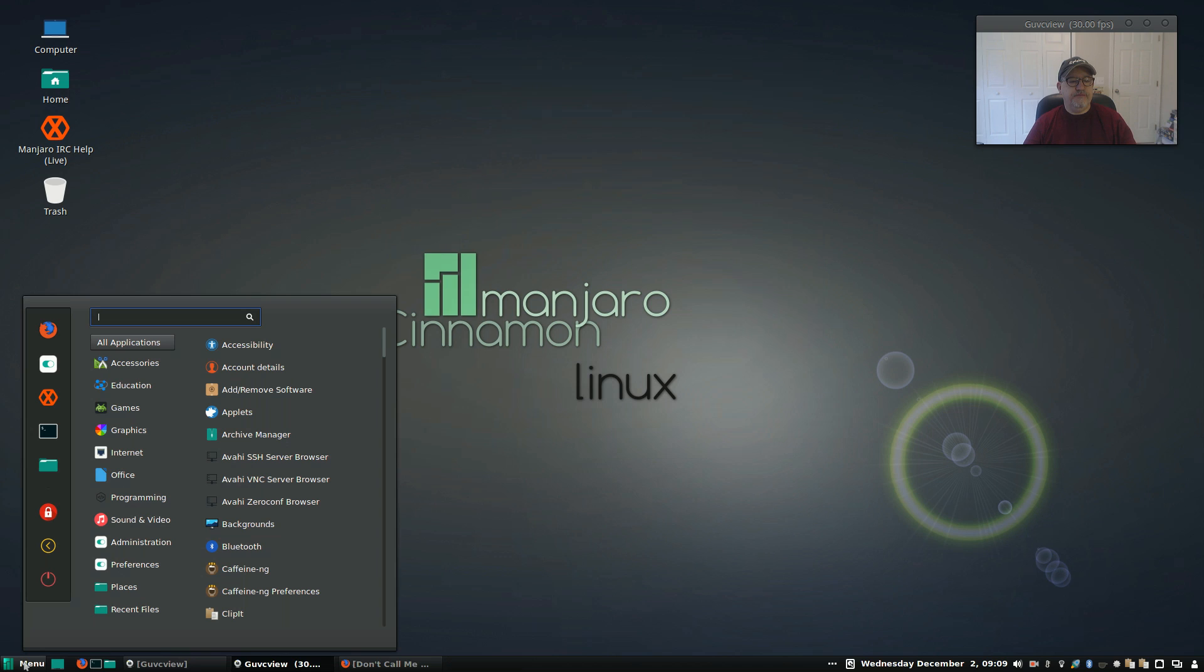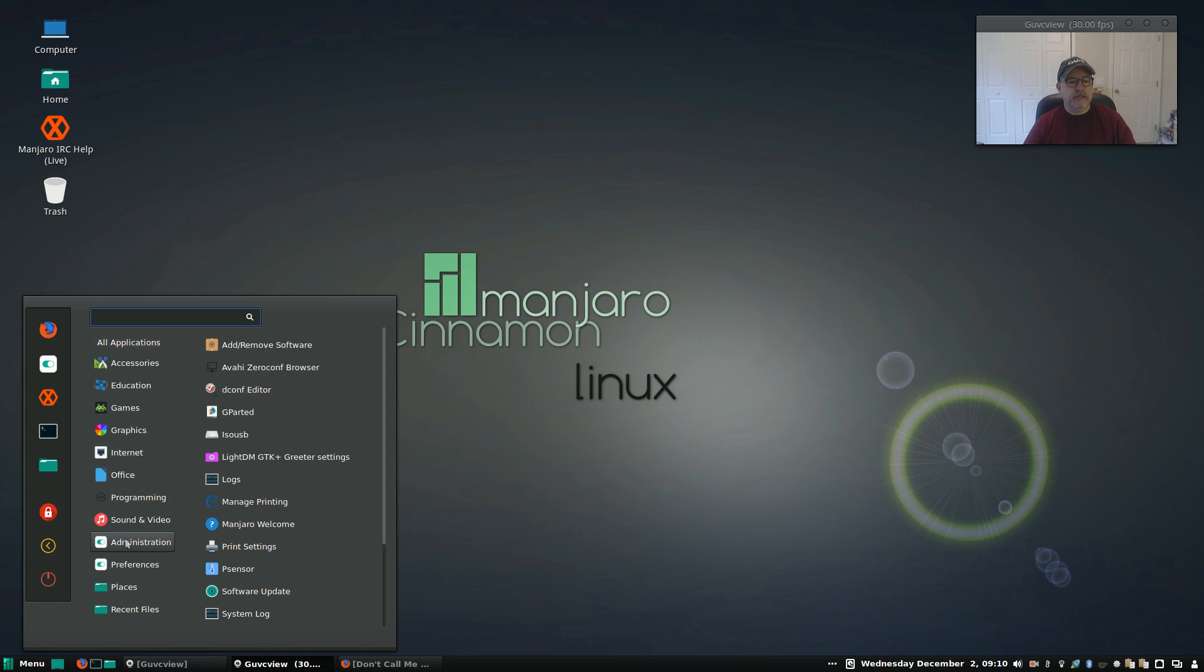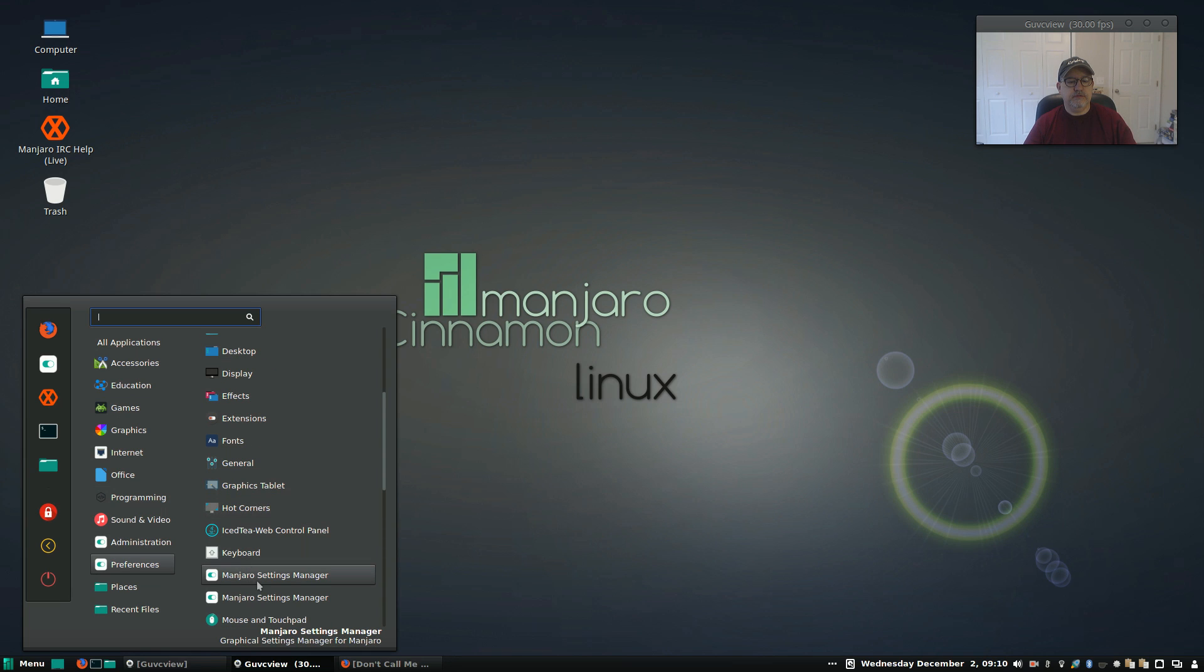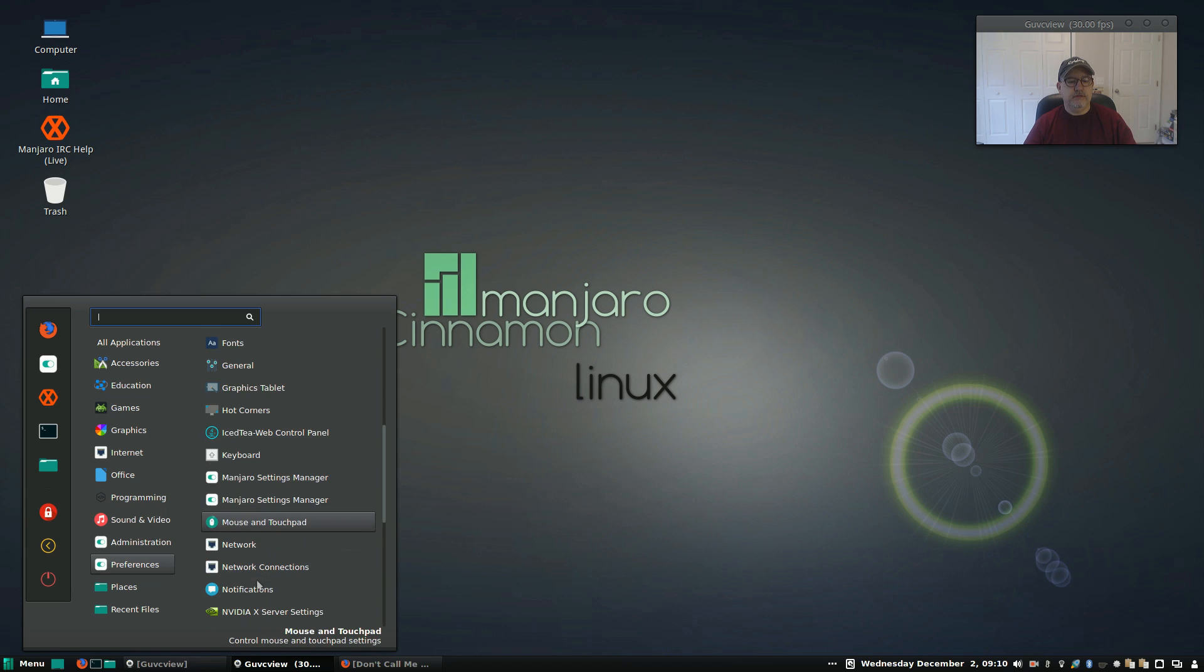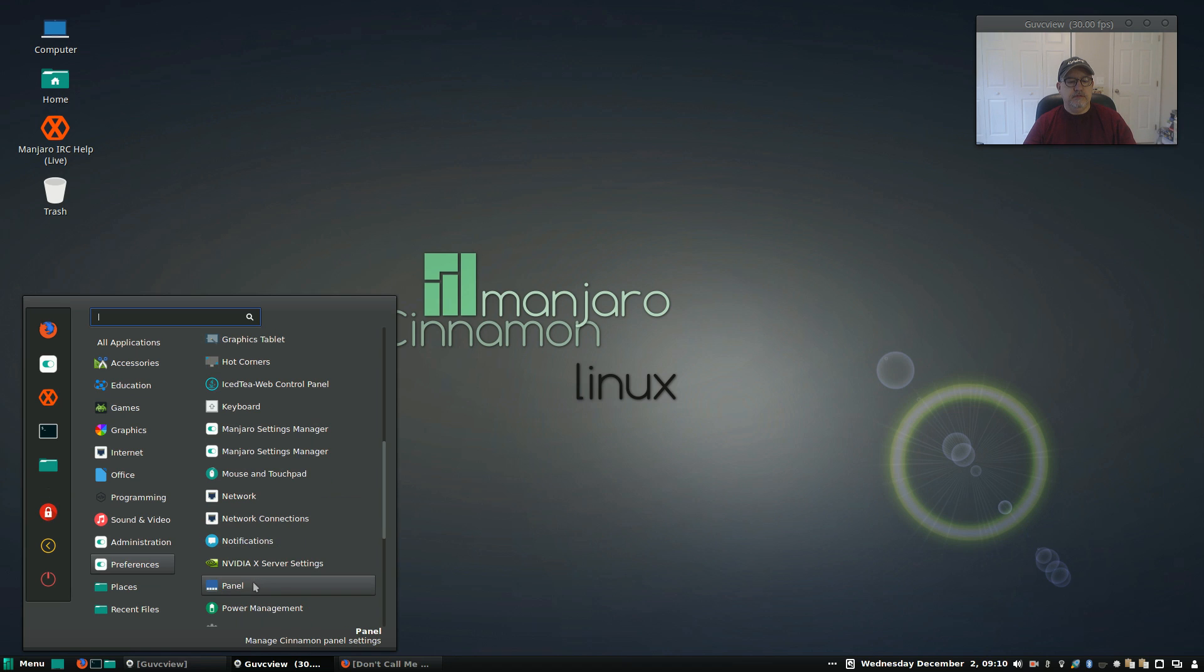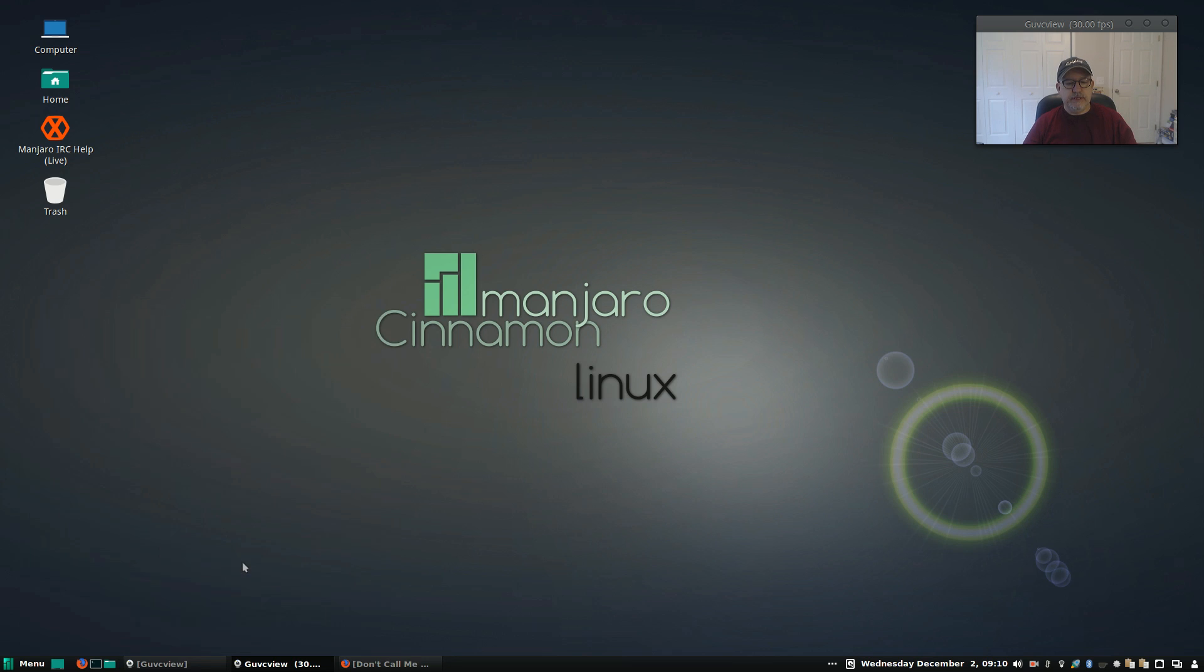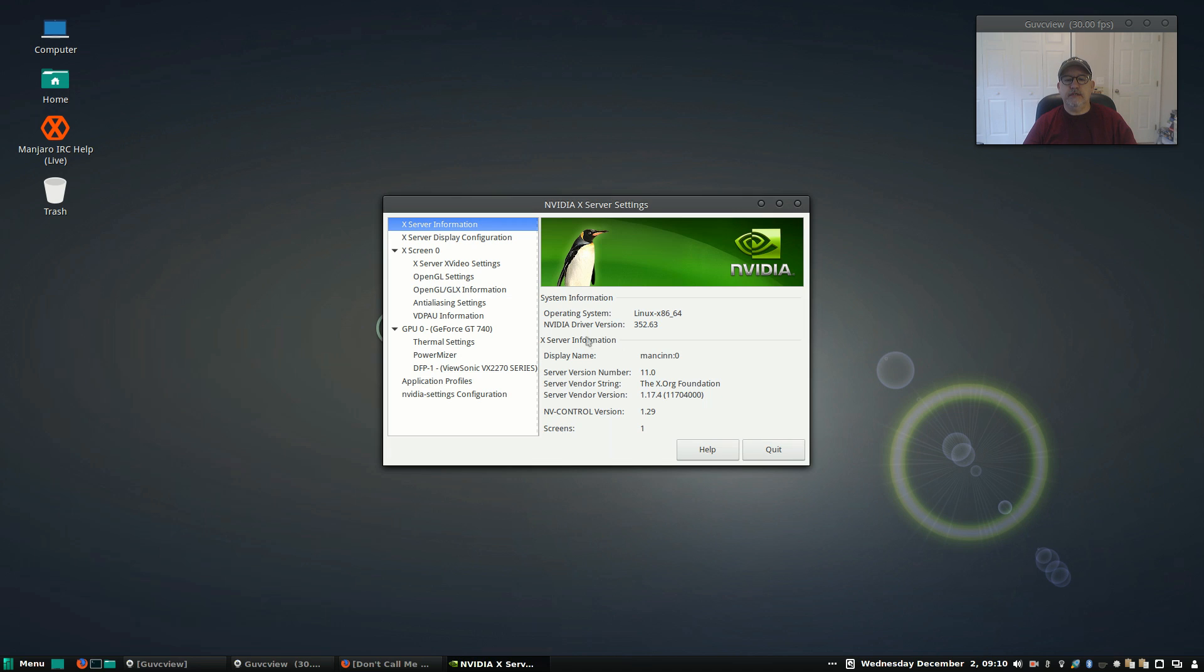Now if I go into the Manjaro settings, let's take a look at that. I think it's in administration, preferences. Okay, so first of all, when I installed Manjaro cinnamon from the USB, it gave me an option to install with non-free drivers, which I did, which meant that it automatically configured my NVIDIA. As you can see, 352.63. I didn't have to do anything because I installed with the non-free drivers option. It picked up my NVIDIA card and configured it properly.